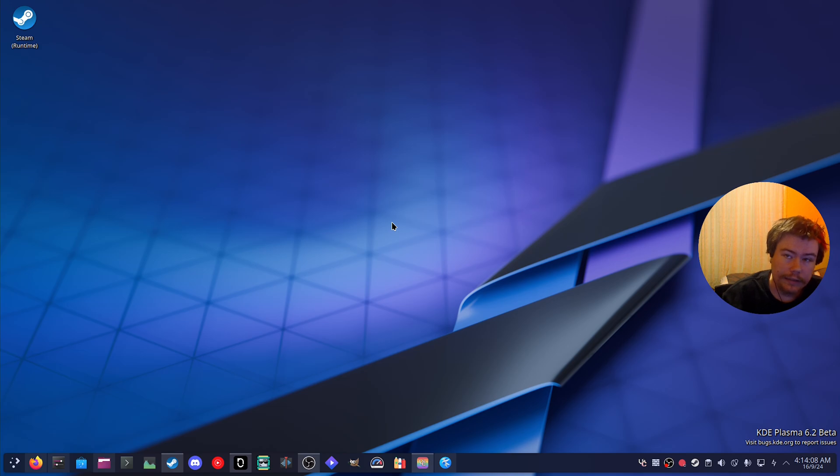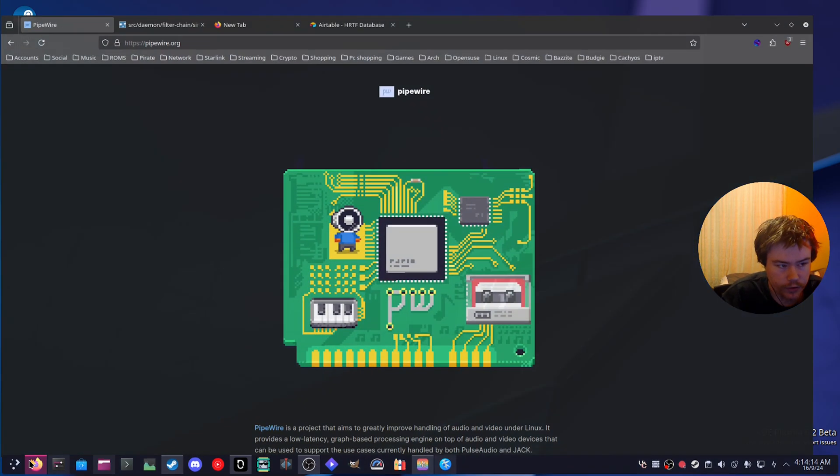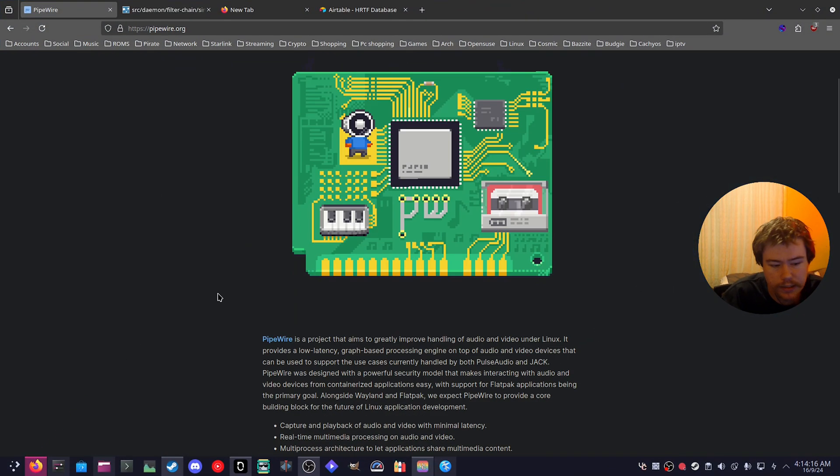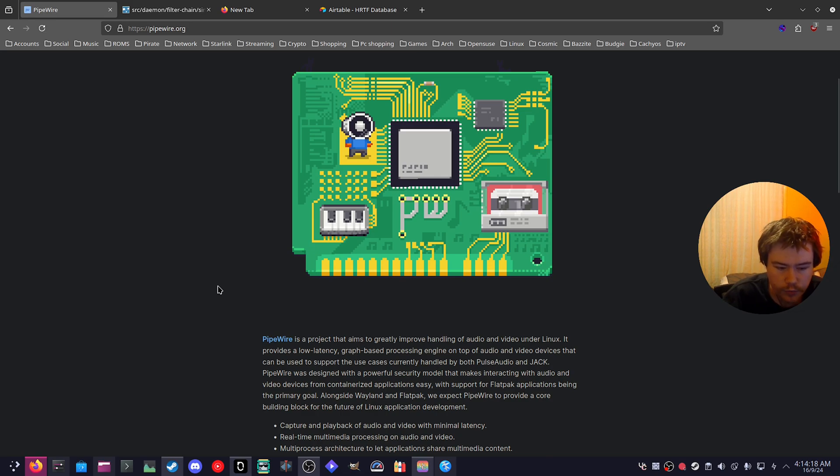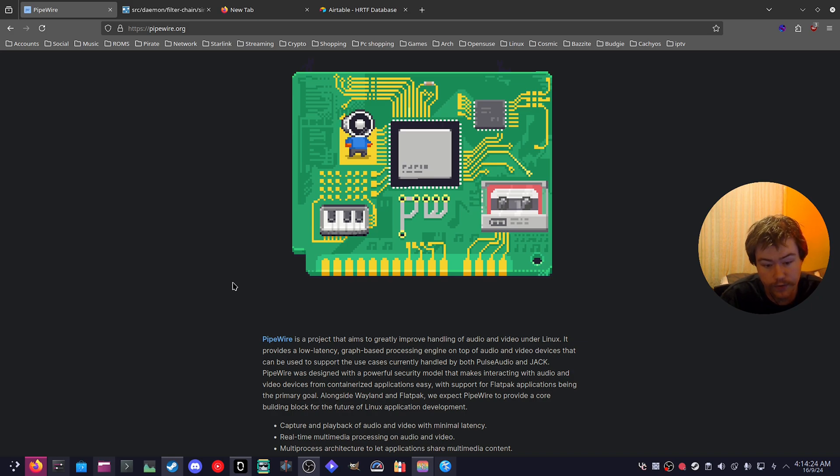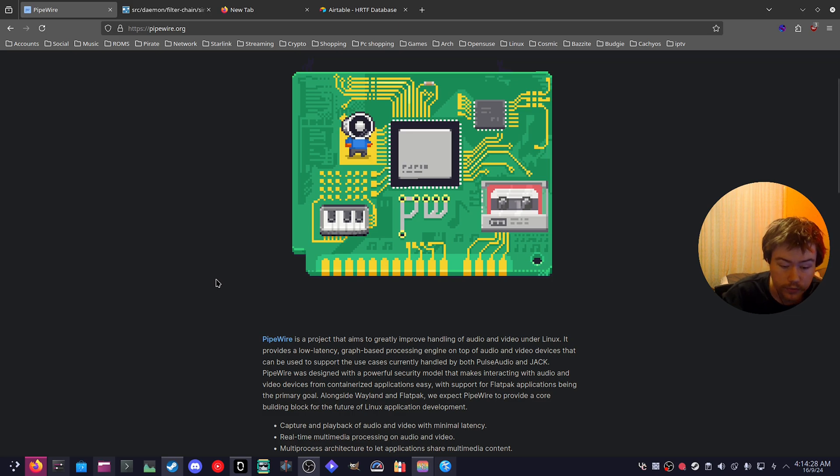Usually on Linux, we have an audio system called Pipewire. If you don't know what that is, search it up or go to the Pipewire website. It says it is a project that aims to greatly improve handling of audio and video under Linux. It provides a low latency graph-based processing engine on top of audio and video devices that can be used to support the use cases currently handled by both Pulse Audio and Jack.